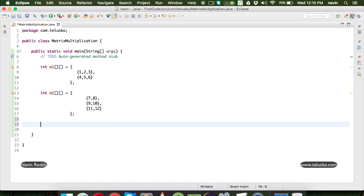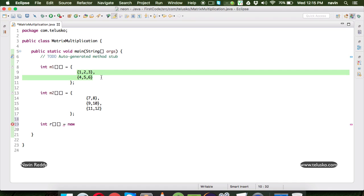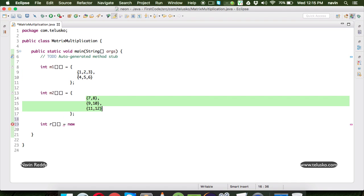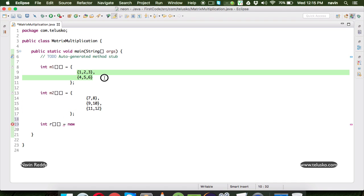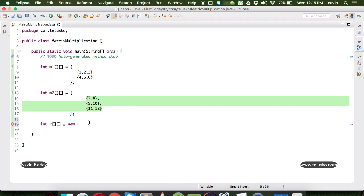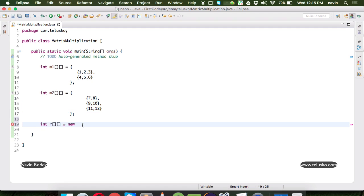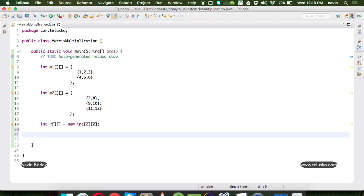Once we have these two matrices, let's calculate the resultant matrix. For that, we have to specify a result matrix. The size of this matrix depends upon the number of rows in M1 and the number of columns in M2. Luckily both are 2, so we make the result matrix 2×2.